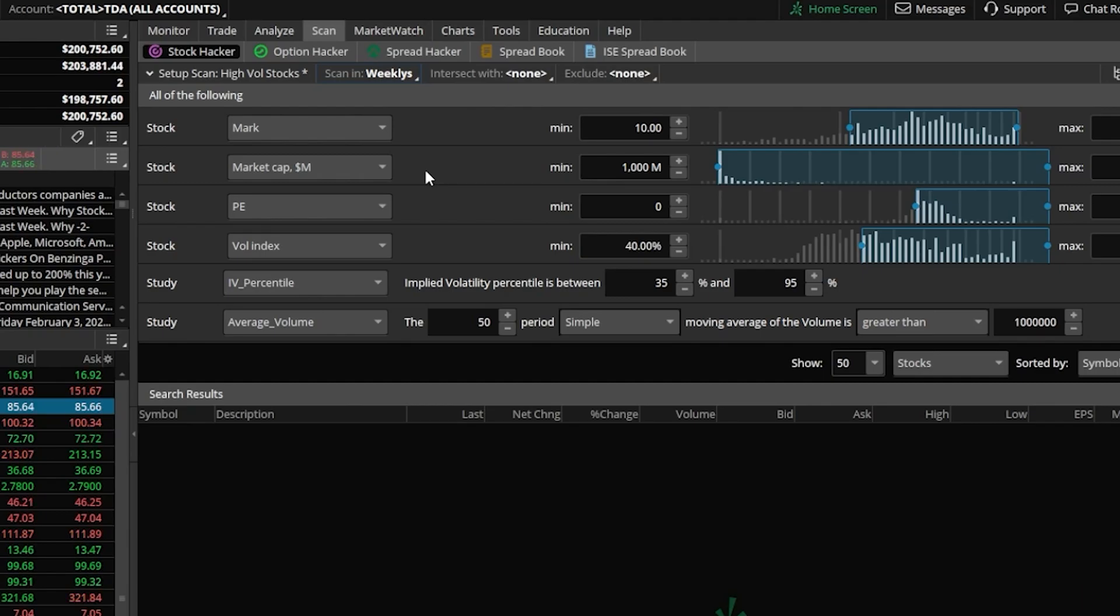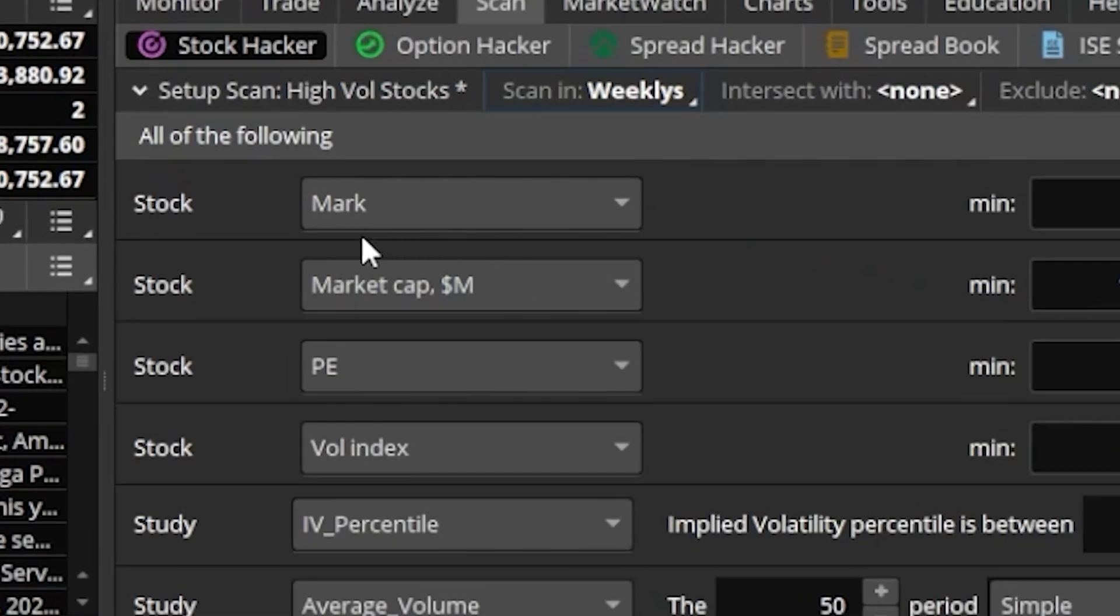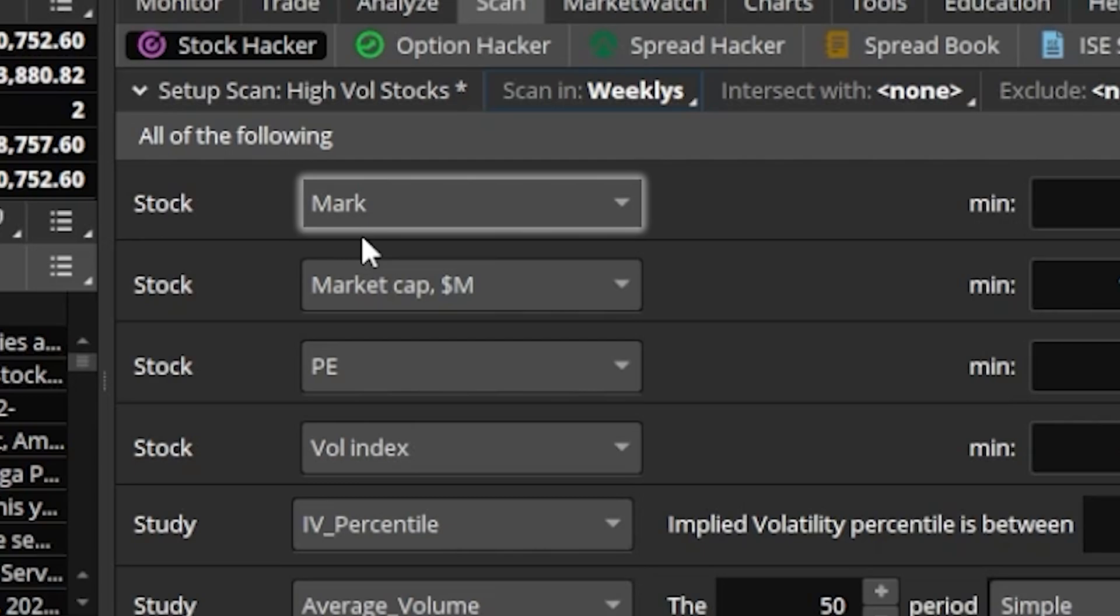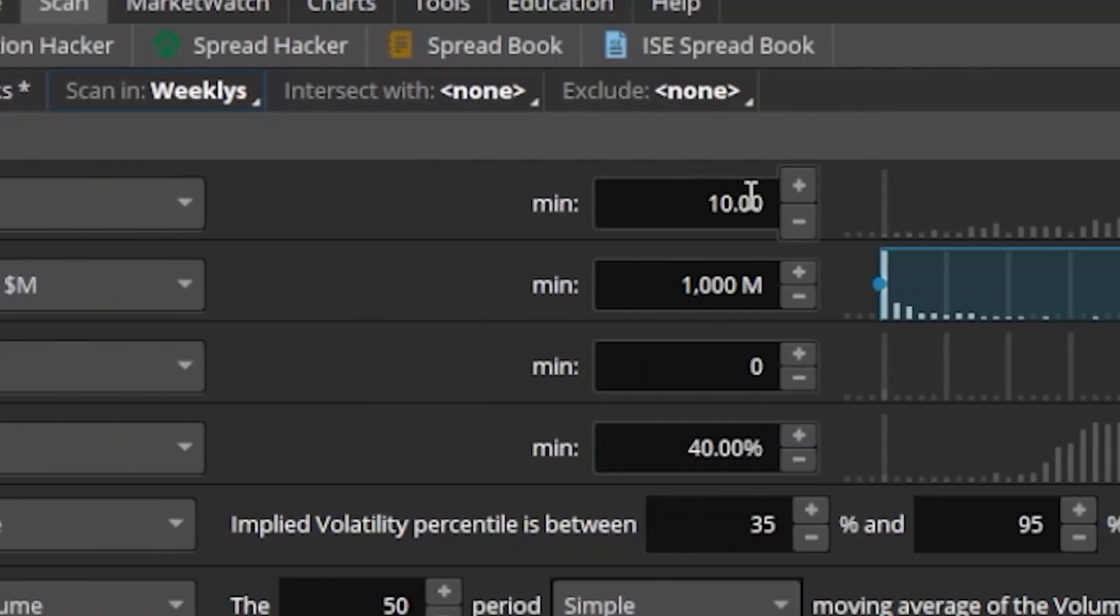Next up here, you can see I've got a stock filter, which is looking for the mark price, essentially just the current price of the stock right now, to have a minimum price of at least $10 a share. So I don't want any stocks that trade for less than $10 a share to appear in the list.